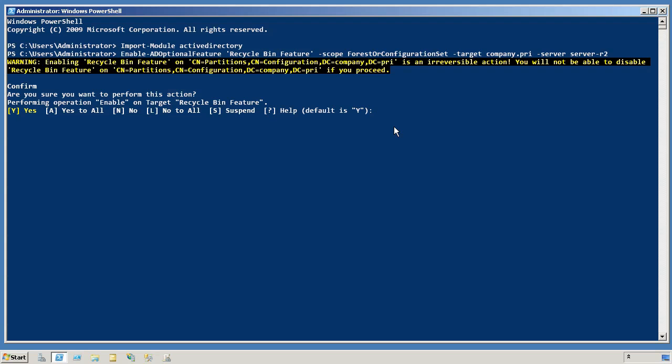Keep in mind that once you enable this and delete a security principal in your domain, most of their information is going to be copied over into the so-called Recycle Bin. They are not usable as a security principal while they are in there, but you could still potentially have personally identifiable information stored there beyond that deletion point. So you are going to want to make sure that that is okay with your environment. I am just going to say yes to go ahead and let that happen.